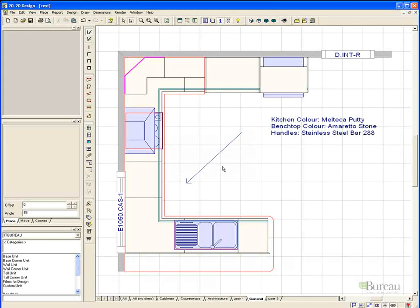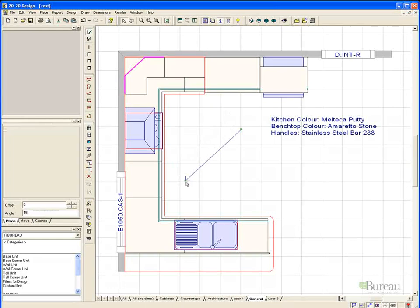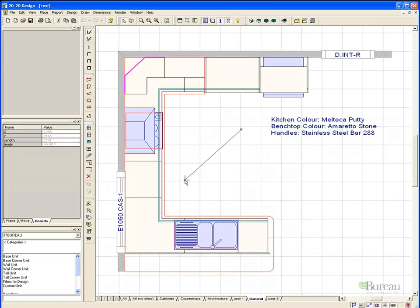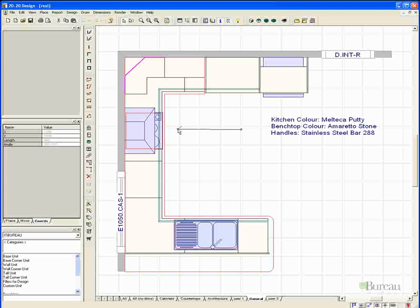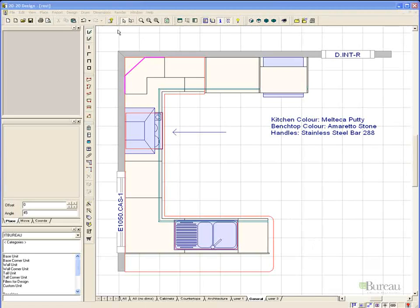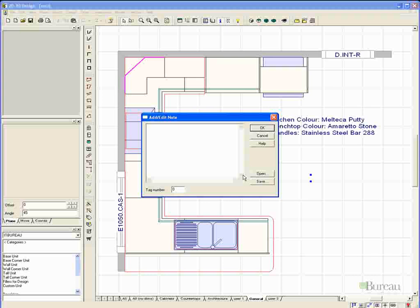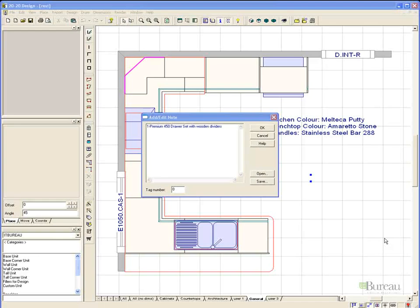Occasionally we may also need to add leaders to this. Once more this can be done using Draw, Add a Line. Simply pick two points. You may choose to Edit and add an arrowhead if you wish. This can be used to highlight specific features in your design.